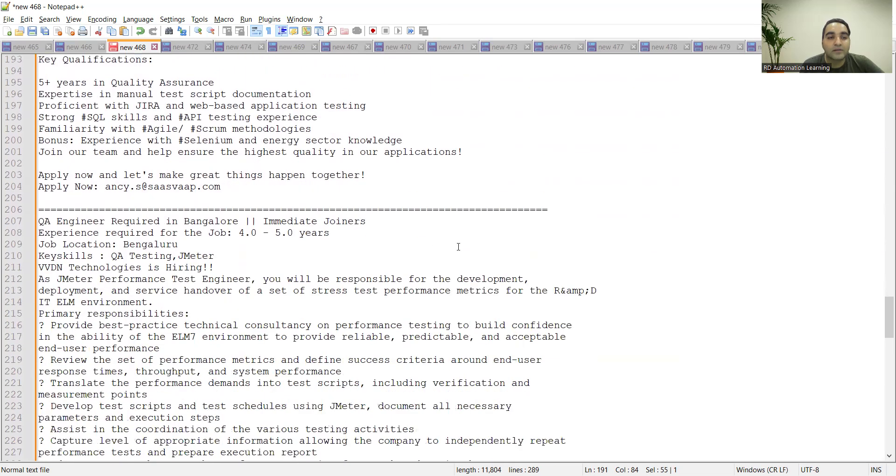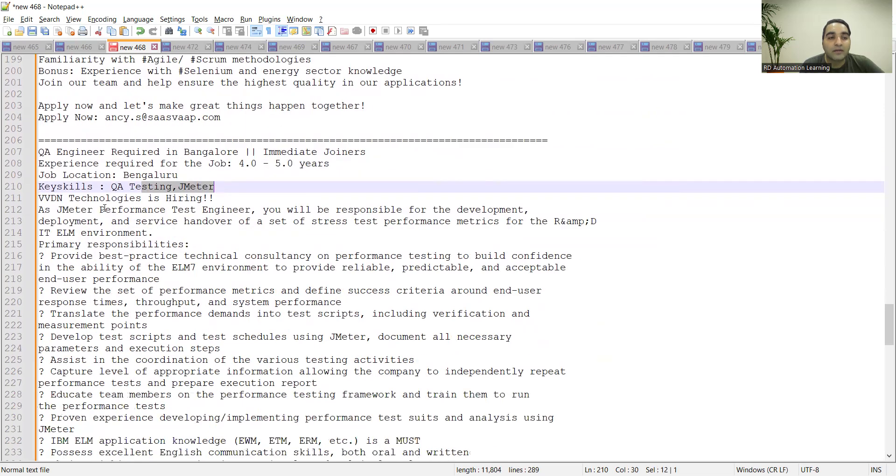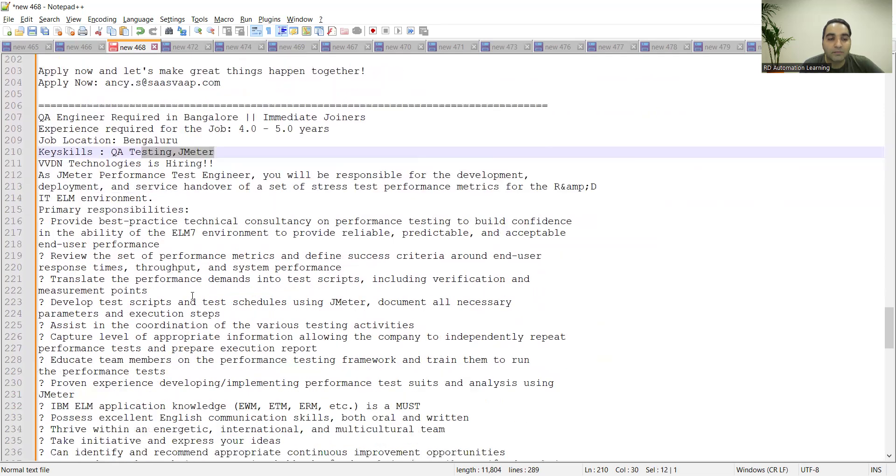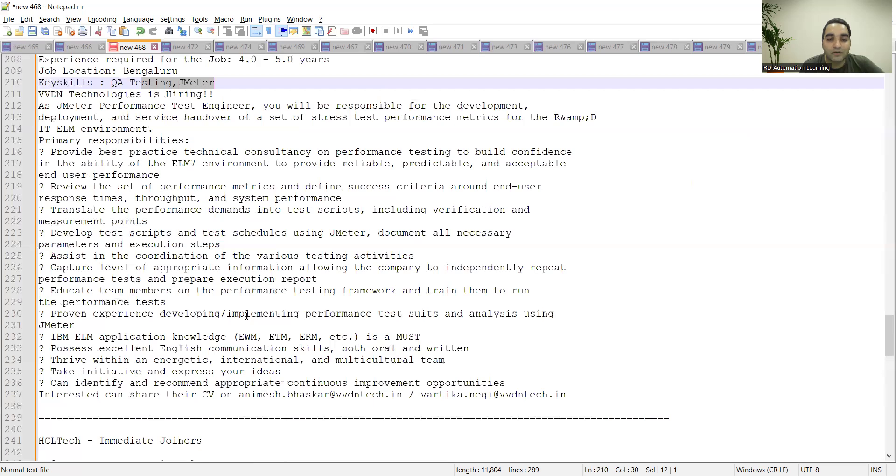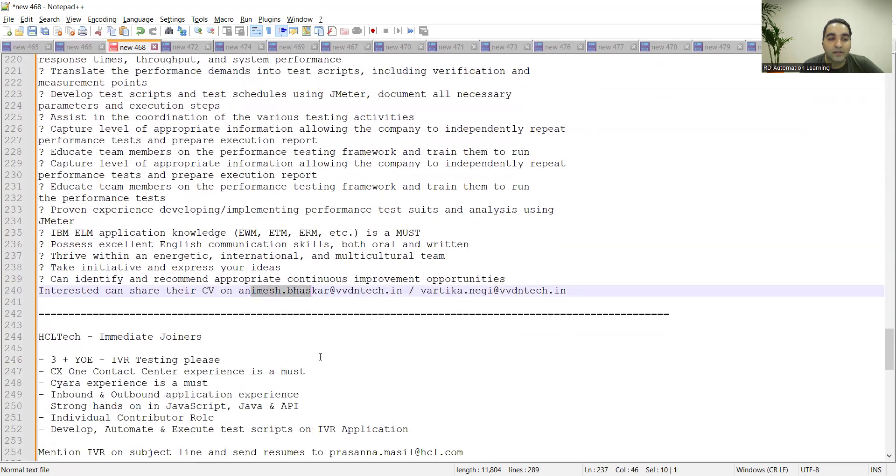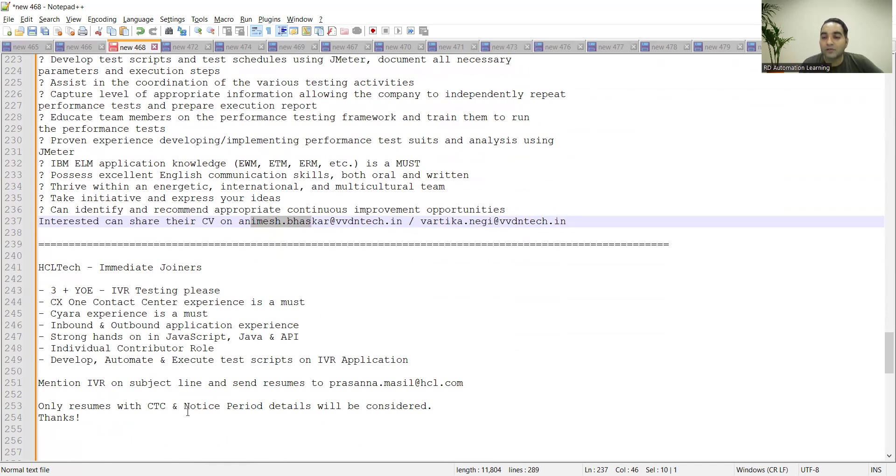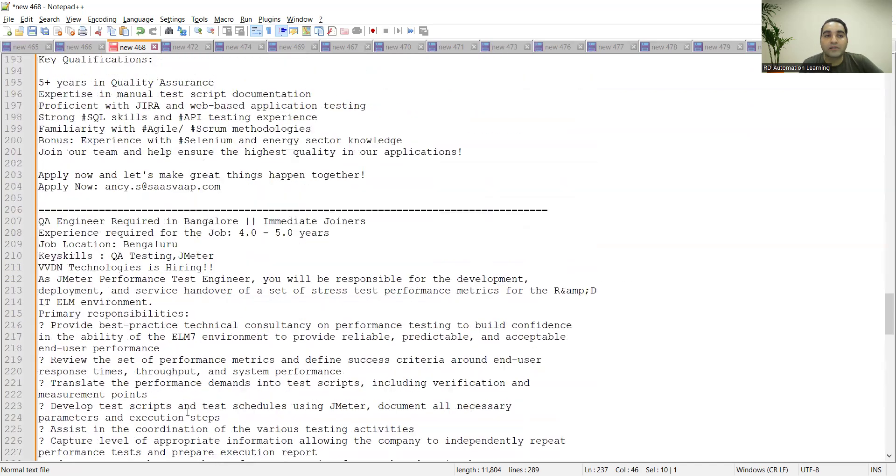There is a QA engineer requirement in Bangalore, experience required is four to five years. Key skills is QA testing, JMeter. VVDN Technologies is hiring, and XL Technologies is also hiring with respect to IVR testing. You can also send your resumes with CTC and notice period details.